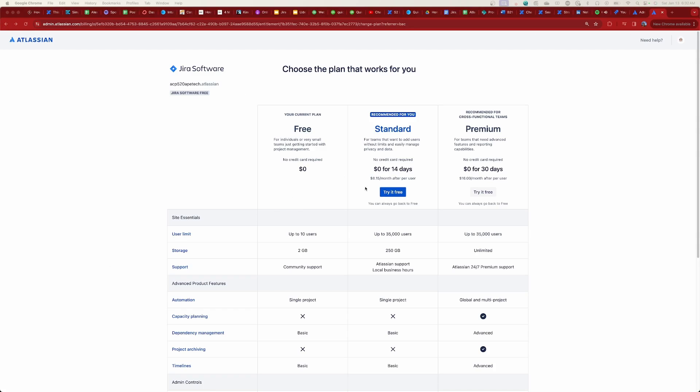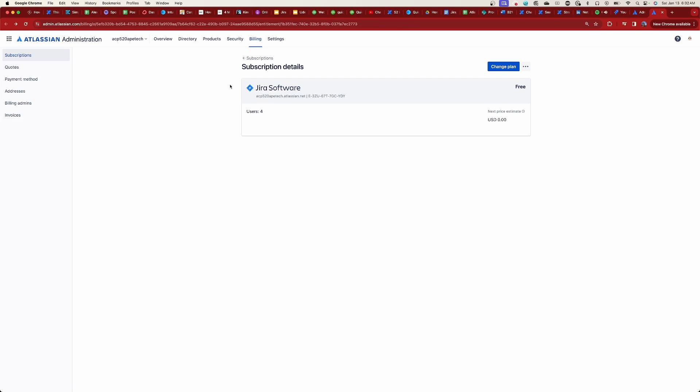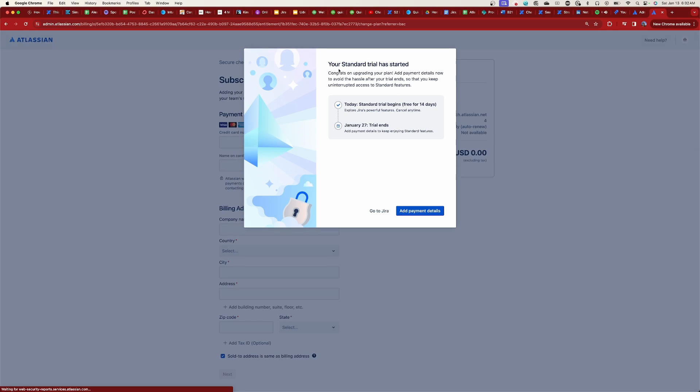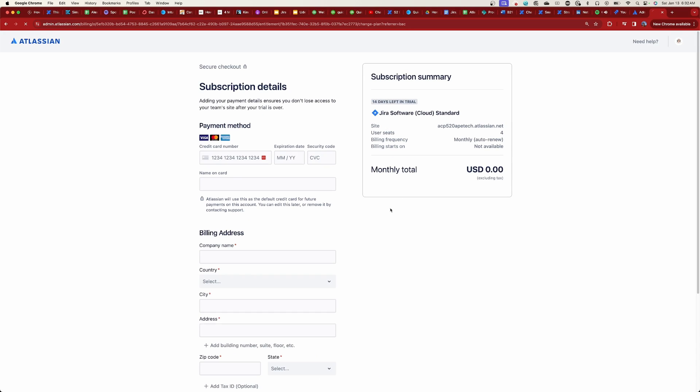I had temporarily lost all the capabilities unlocked with Standard. But immediately after downgrading to free, I went right back into the billing page and upgraded to Standard for another free 14-day trial. When I hit 'Change Plan' and selected 'Try it free — 14 days,' no credit card and no payment details were required. My trial now ends on January 27th — same account, no credit card — and I've unlocked all the features of Jira Standard absolutely free.